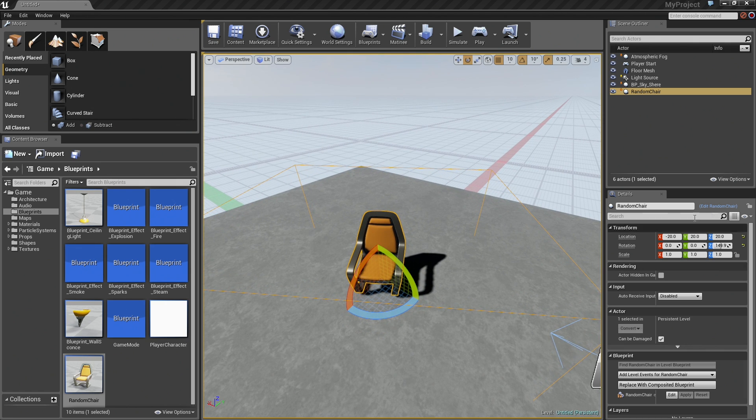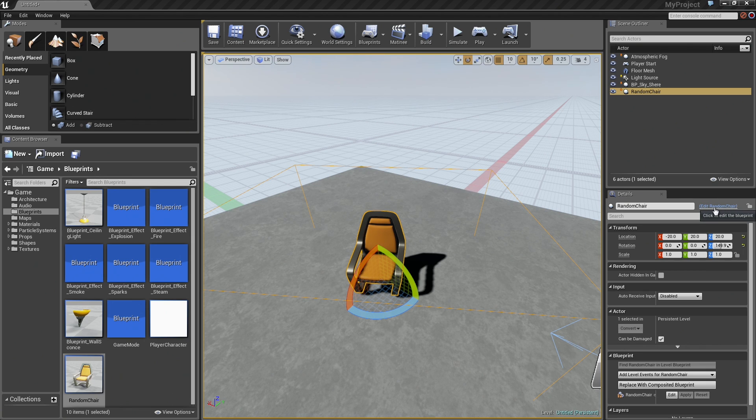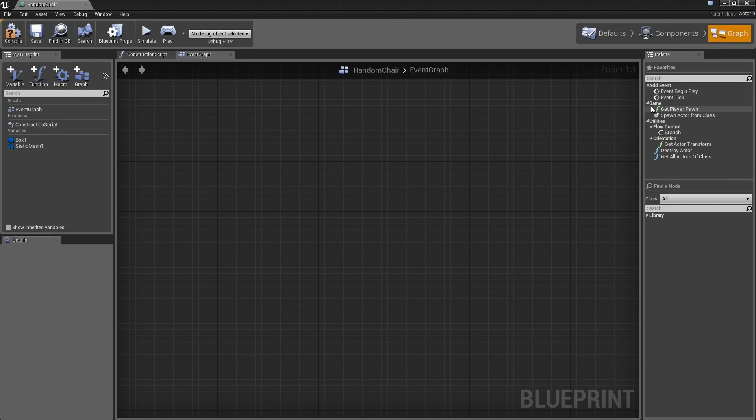With that done, we can now edit the graph for this. I'm going to do this by jumping over to the Details panel. You'll see there's a tiny blue hyperlink over here that we can click on. It says Edit Random Chair. When I click on that, it opens up our graph.